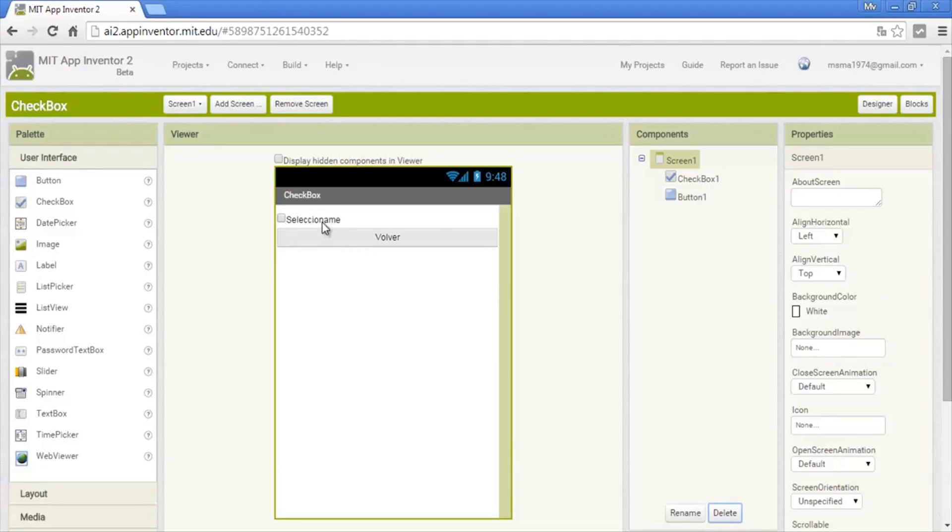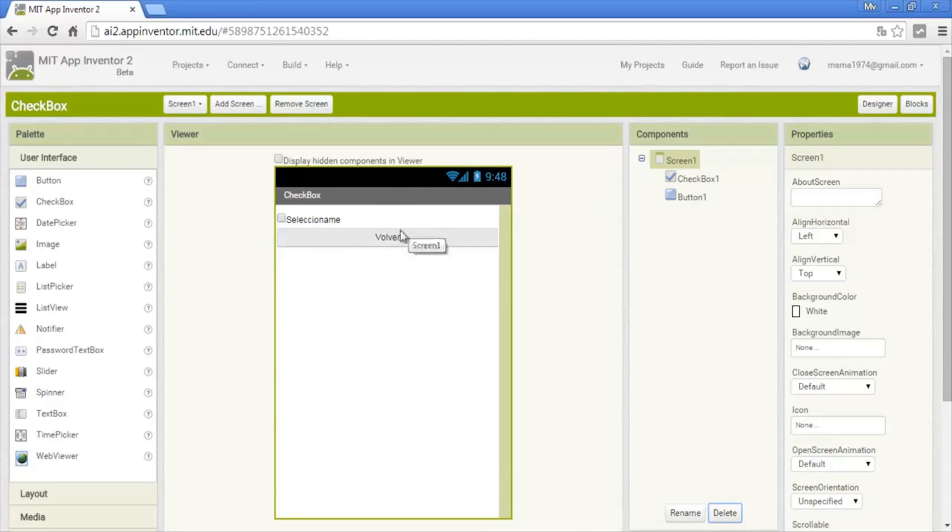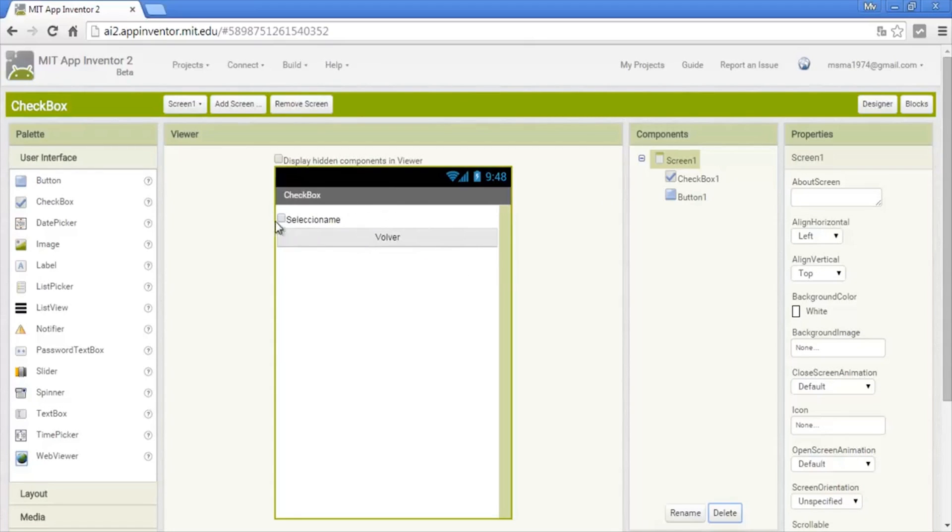Here we just add a checkbox, and when we select it, it will change this button. When we click this button, it will unselect the checkbox. Okay, let's see the code.